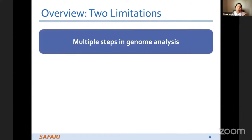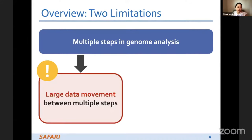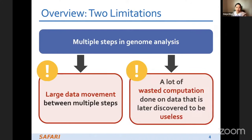Because there are multiple steps in genome analysis, we observed two main limitations in the current nanopore genome analysis pipeline. First, there is large data movement between multiple steps. Second, there is a lot of wasted computation done on data that is later discovered to be useless.